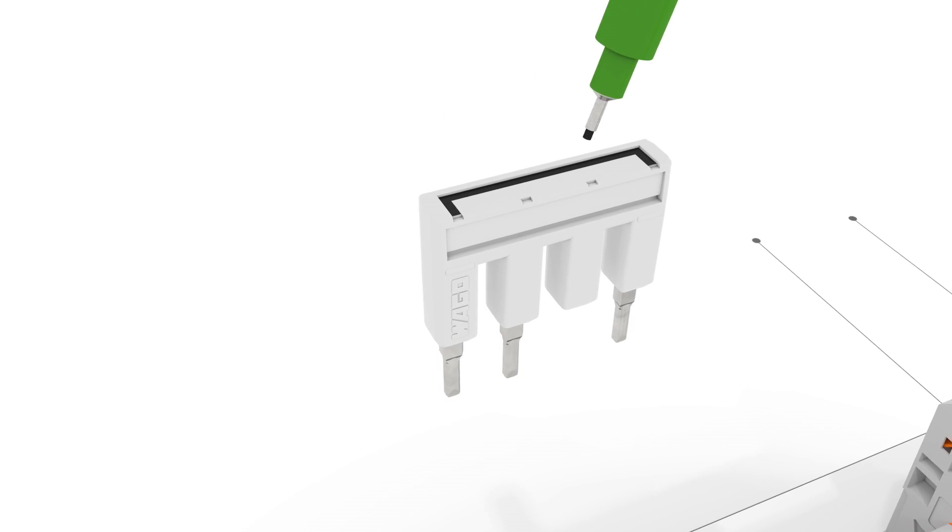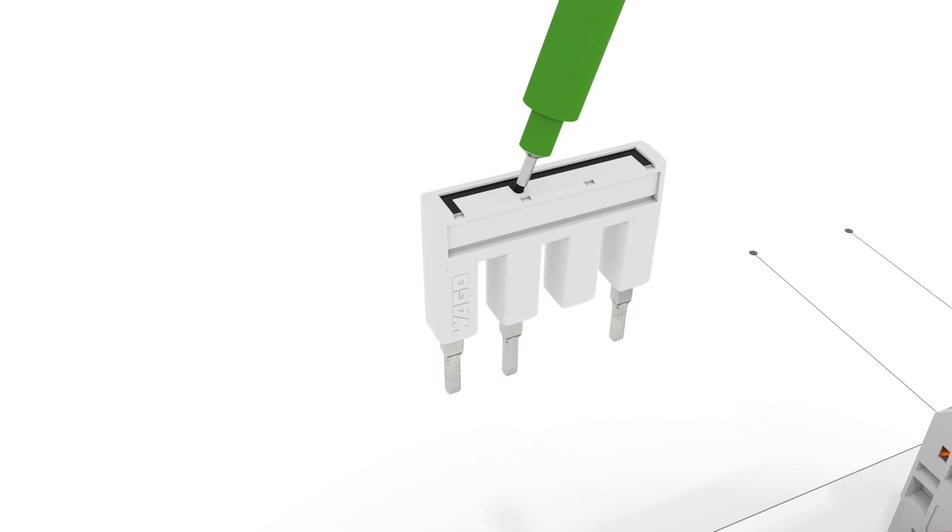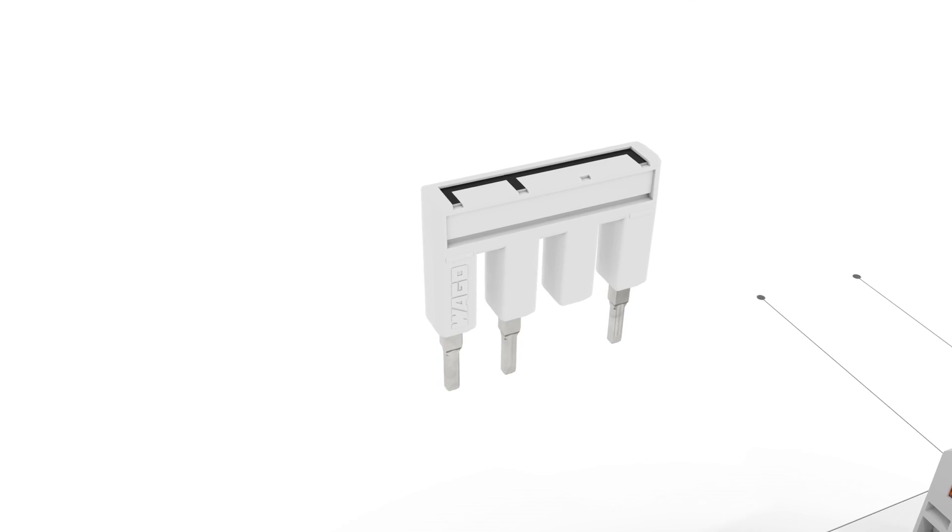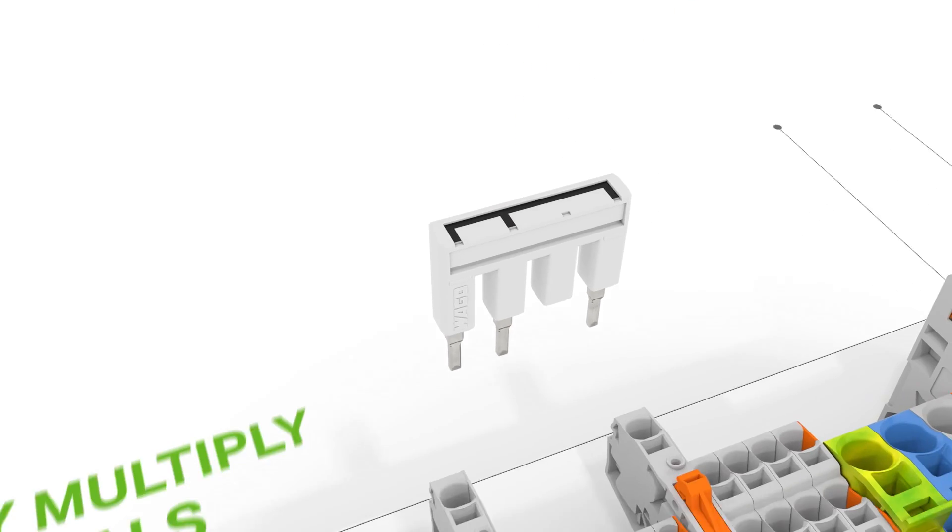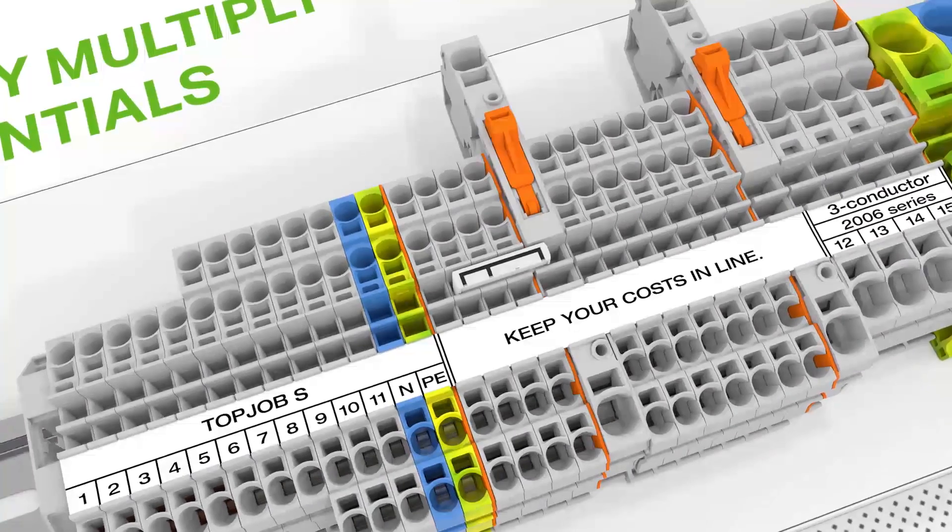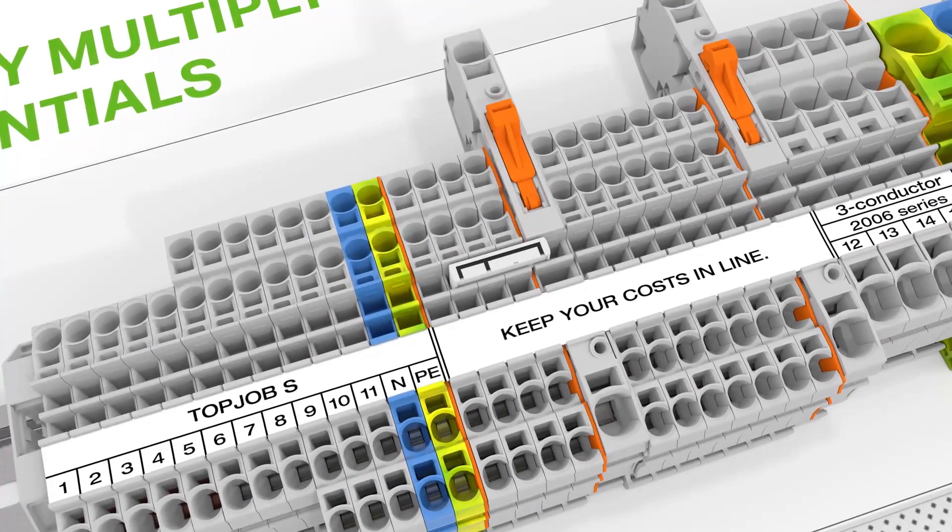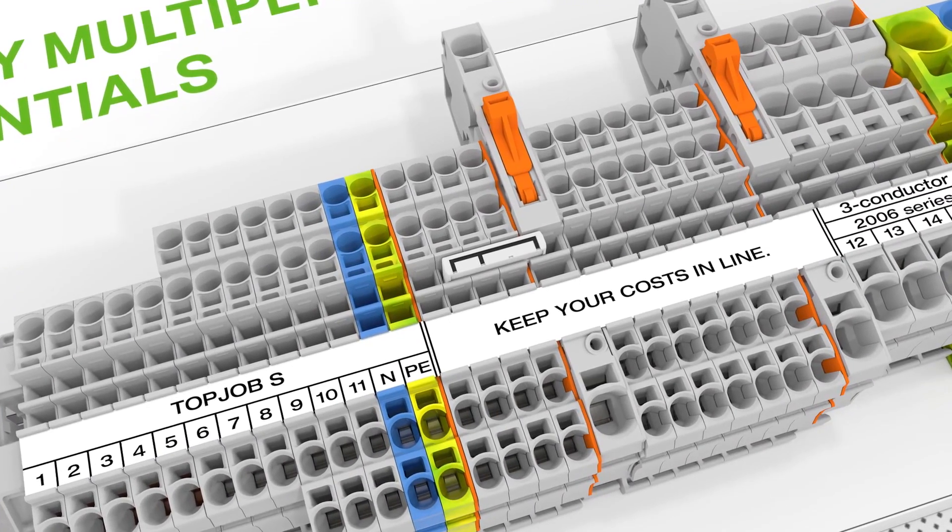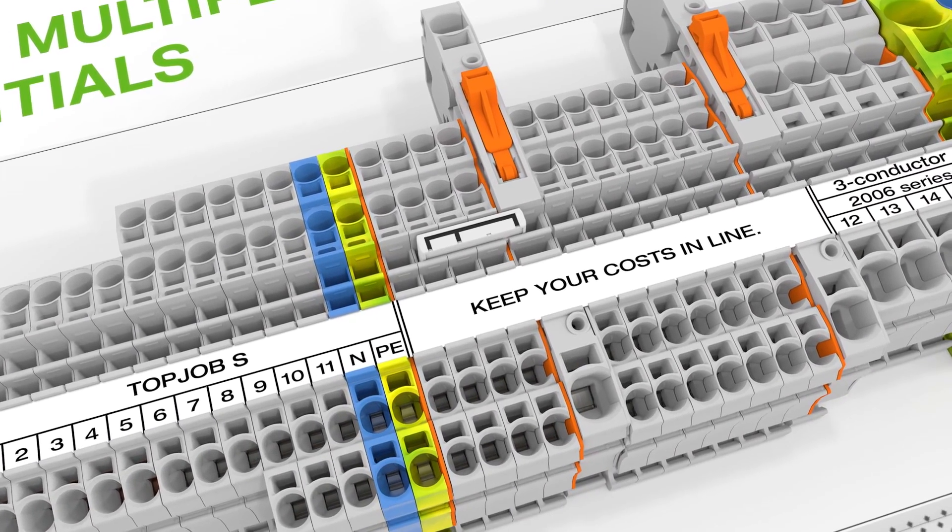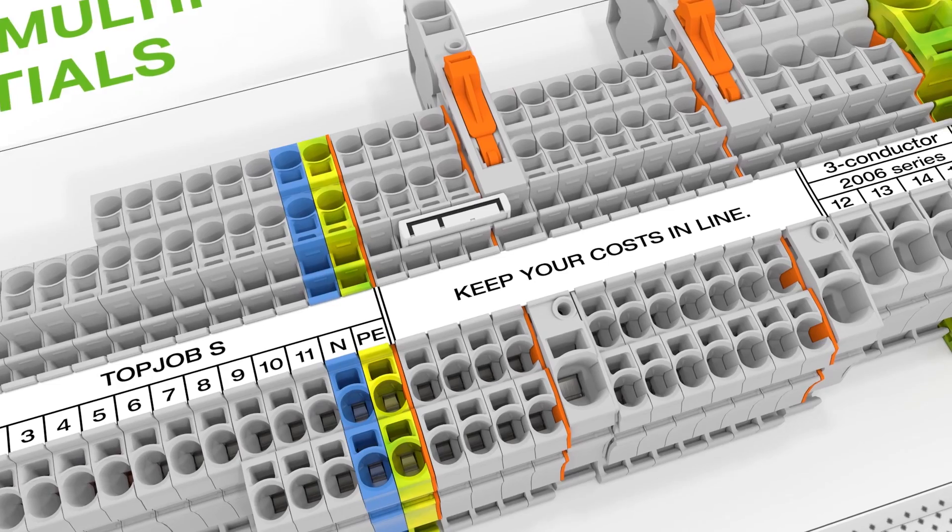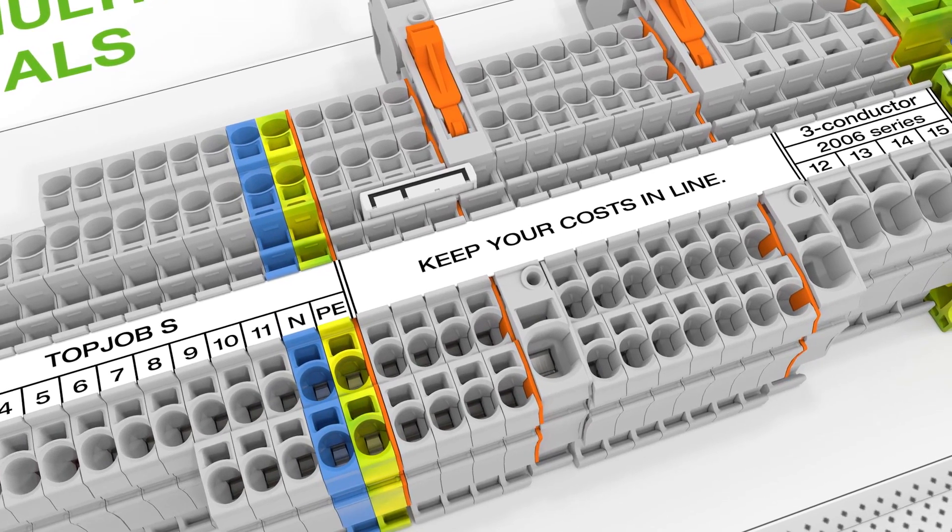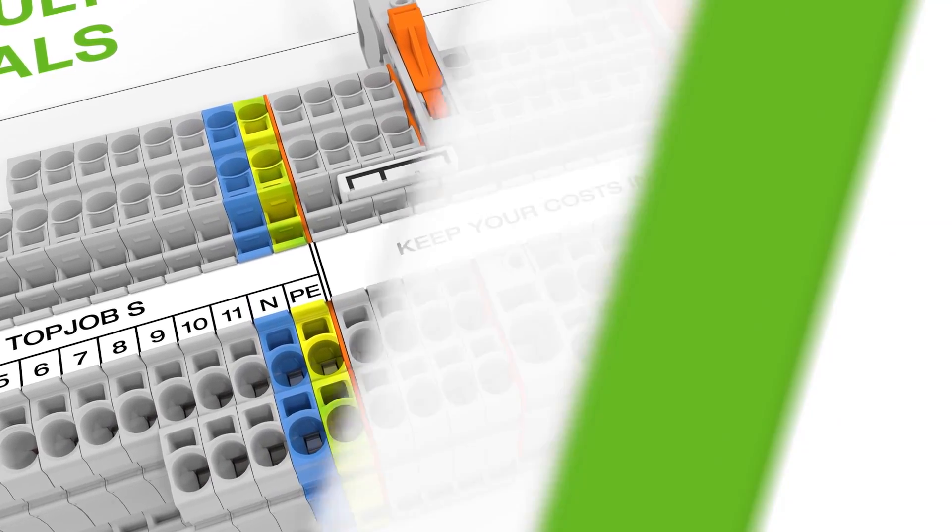Push-in type jumper bars can also be used as step-down jumpers. This allows terminal blocks differing by up to two nominal cross-sectional sizes to be commoned using a simple push-in jumper bar from the smaller series.